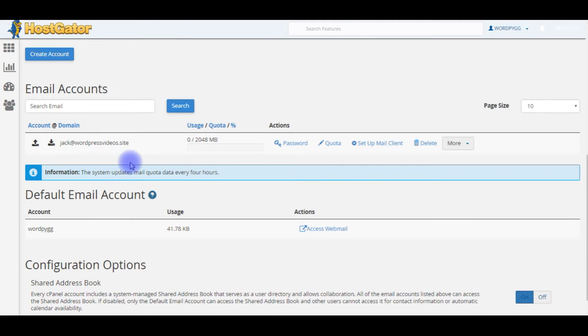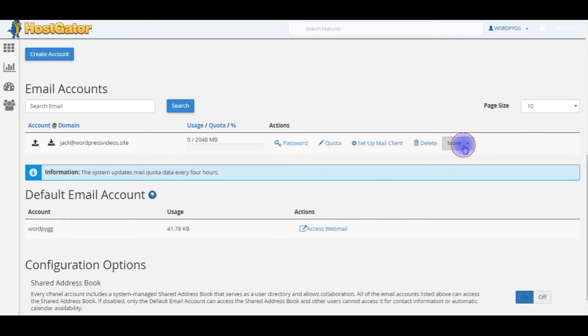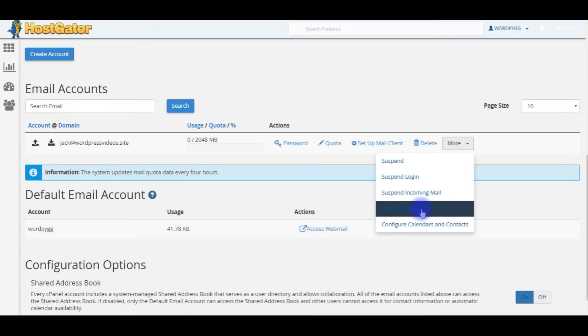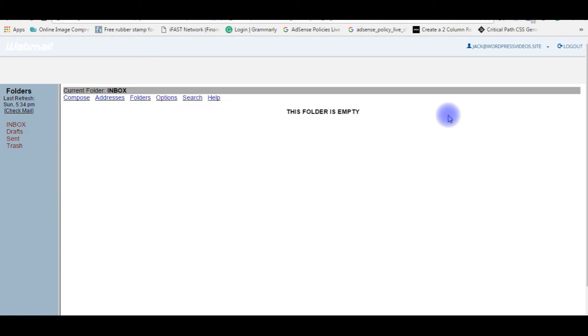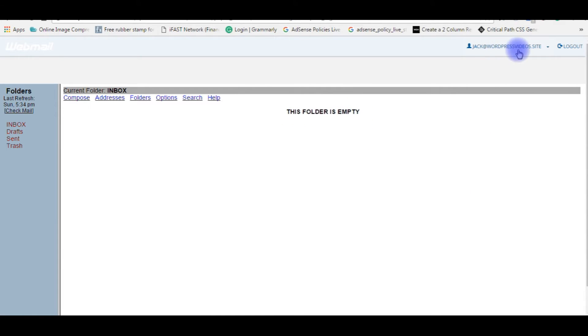This is the email ID of jack account. Now we need to access webmail. Go to More, Access Webmail. Right now this folder is empty: jack@wordpressvideos.site. The first part is finished, we just created a new email ID in HostGator.